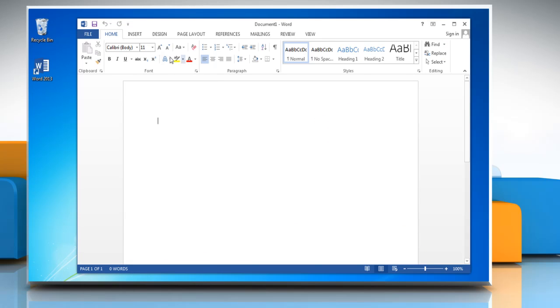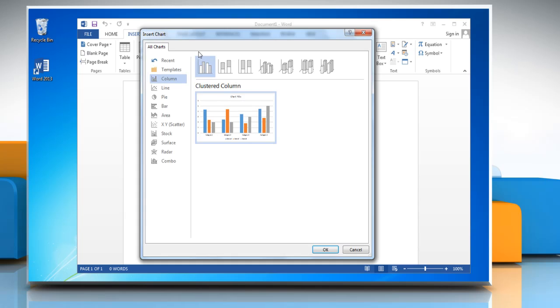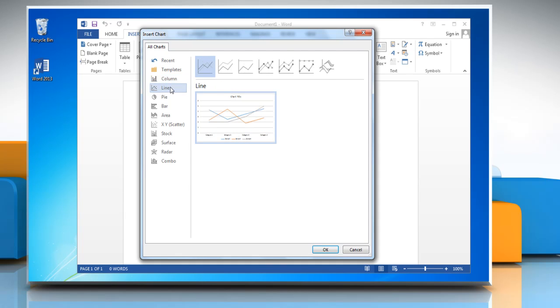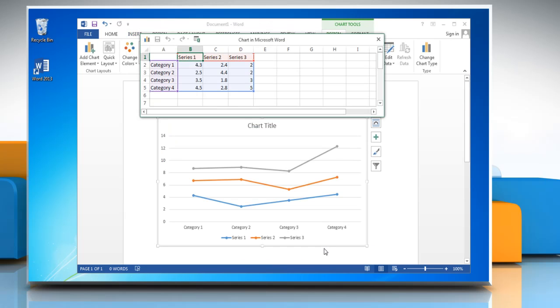Click on the Insert tab, go to the Illustrations group and click Chart. In the Insert Chart dialog box, click Line in the left pane, click a chart under Line section and then click OK.